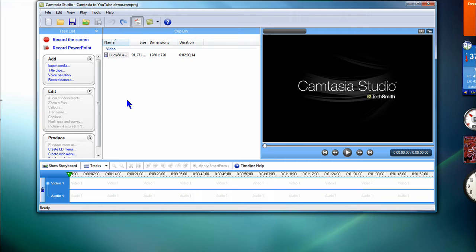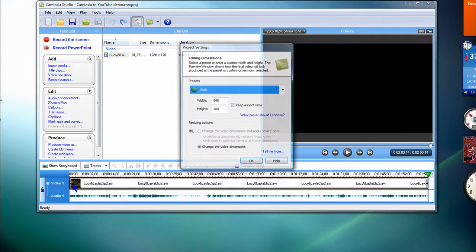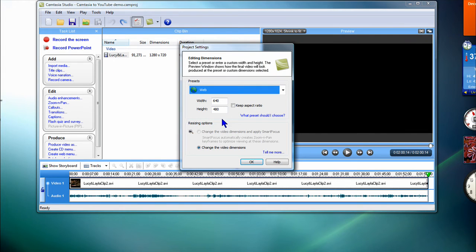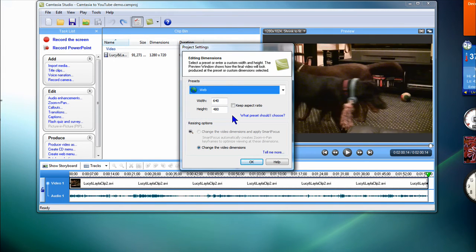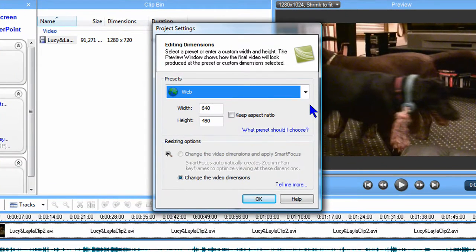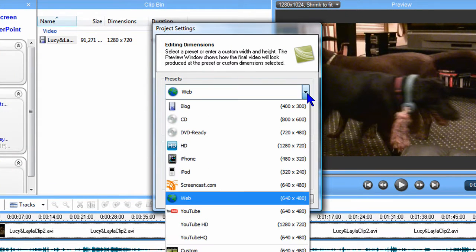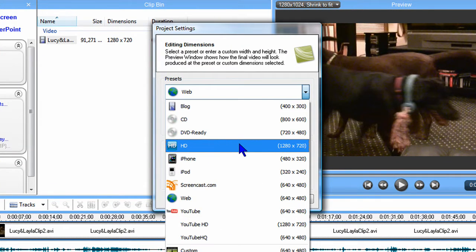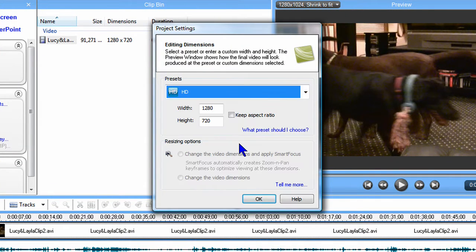At this point, you're ready to record and import any material you need for your screencast. The first time you bring a clip into the timeline, you get a dialog which asks for the recording dimensions. Here, you should pick the HD choice to get 1280x720 pixels.